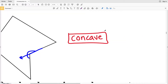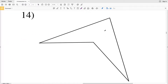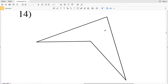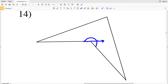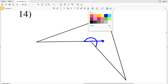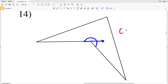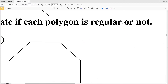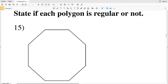Lastly for this set, number fourteen: we can see we have another angle that's greater than 180 degrees — if we were to extend this side, that angle goes past the straight line — therefore number fourteen is also a concave polygon. Our next set of directions asks us to state if each polygon is regular or not regular.